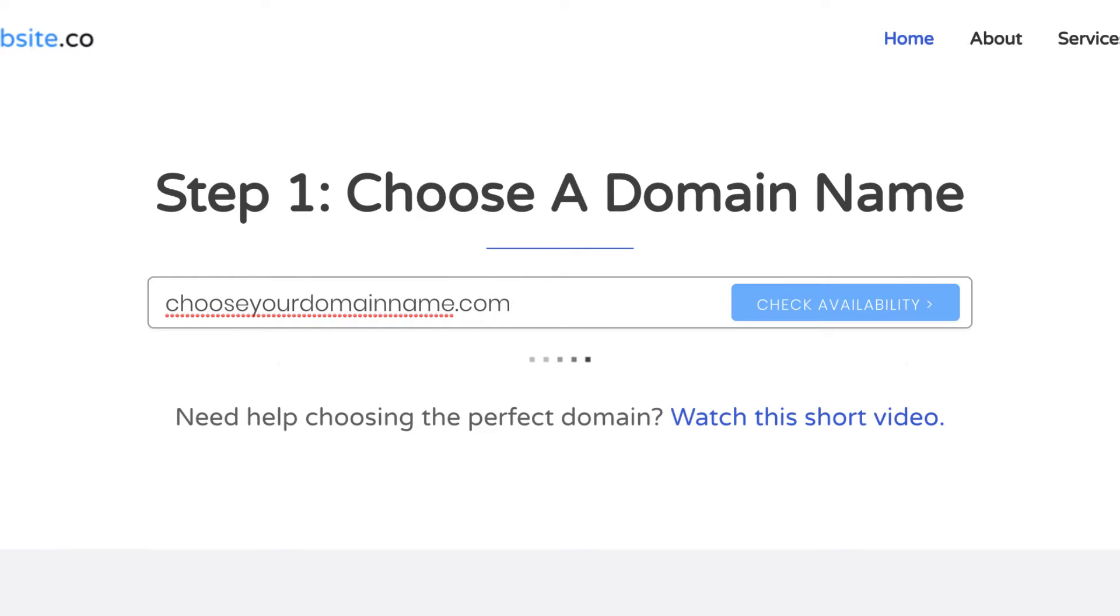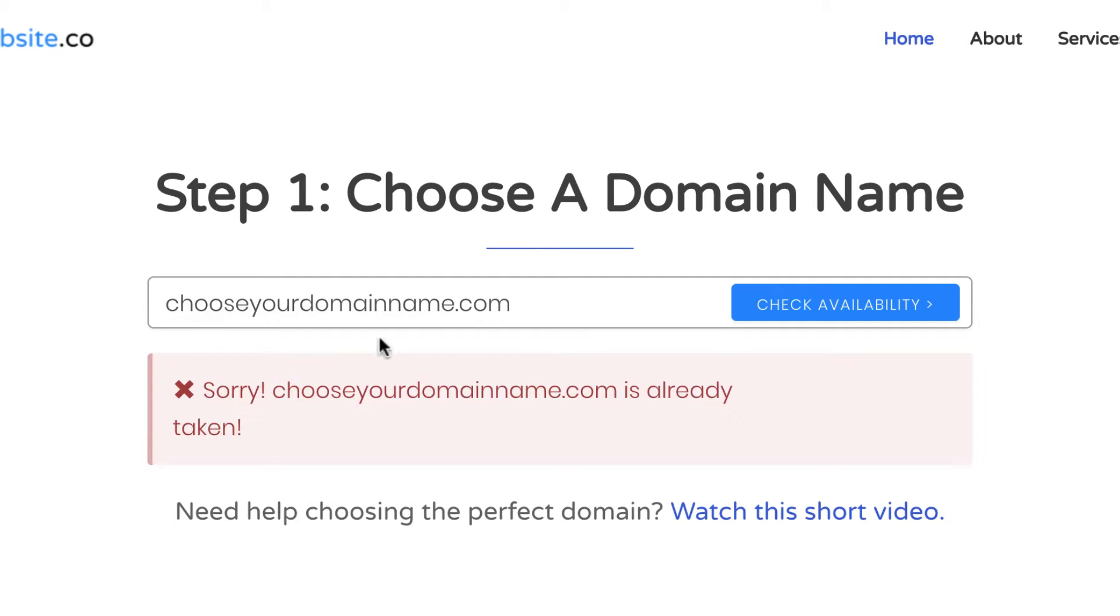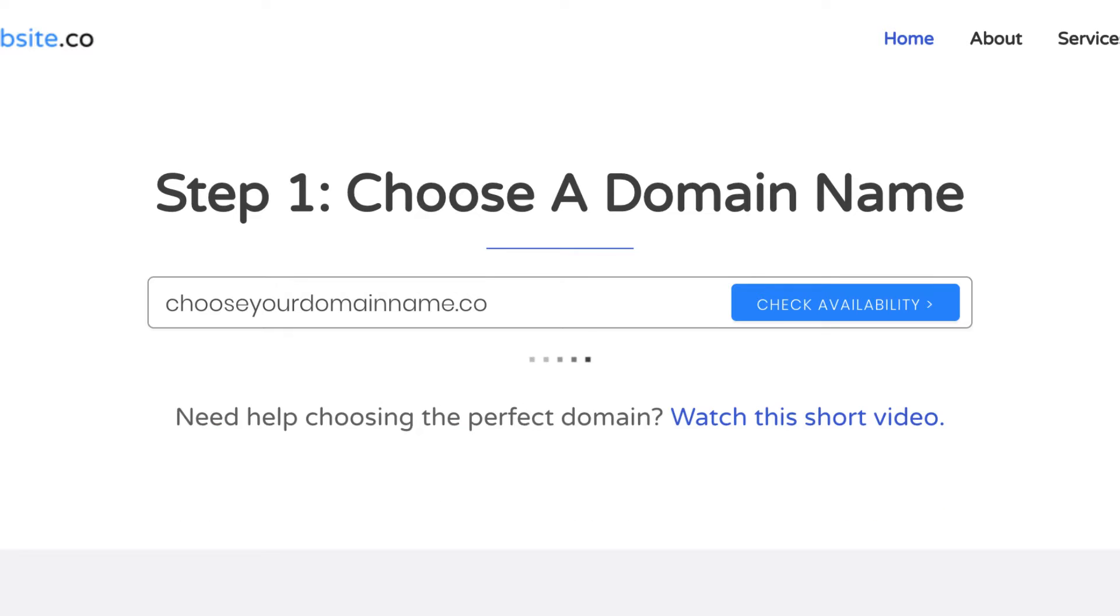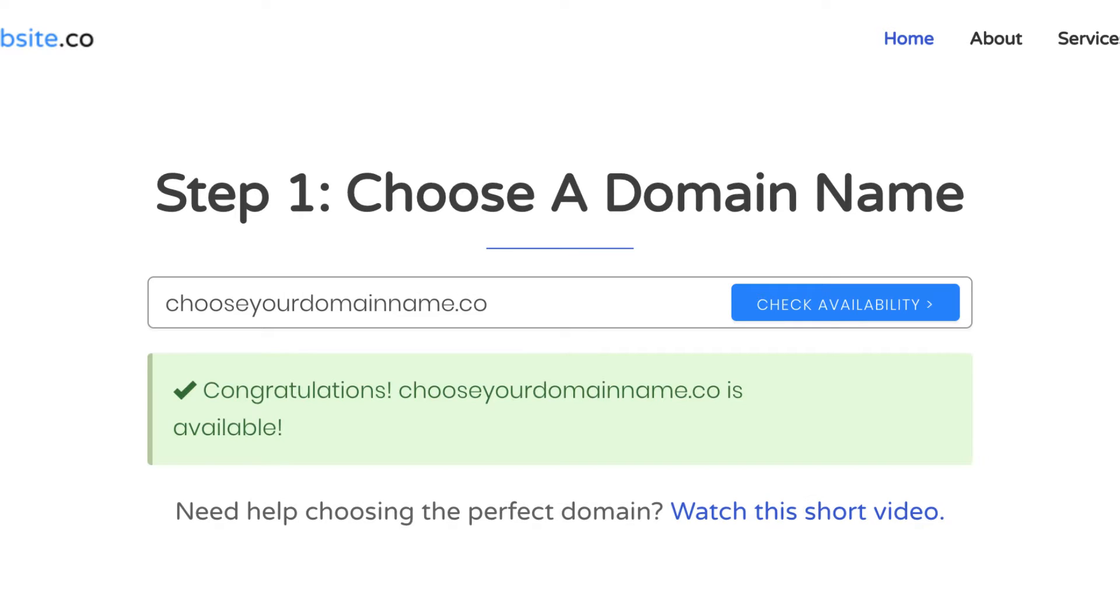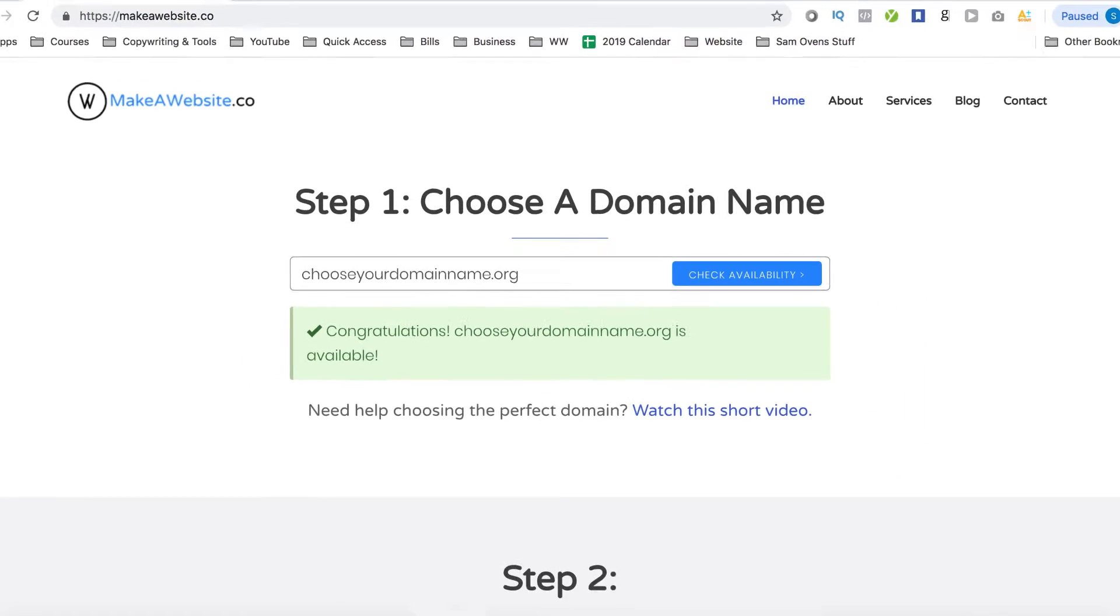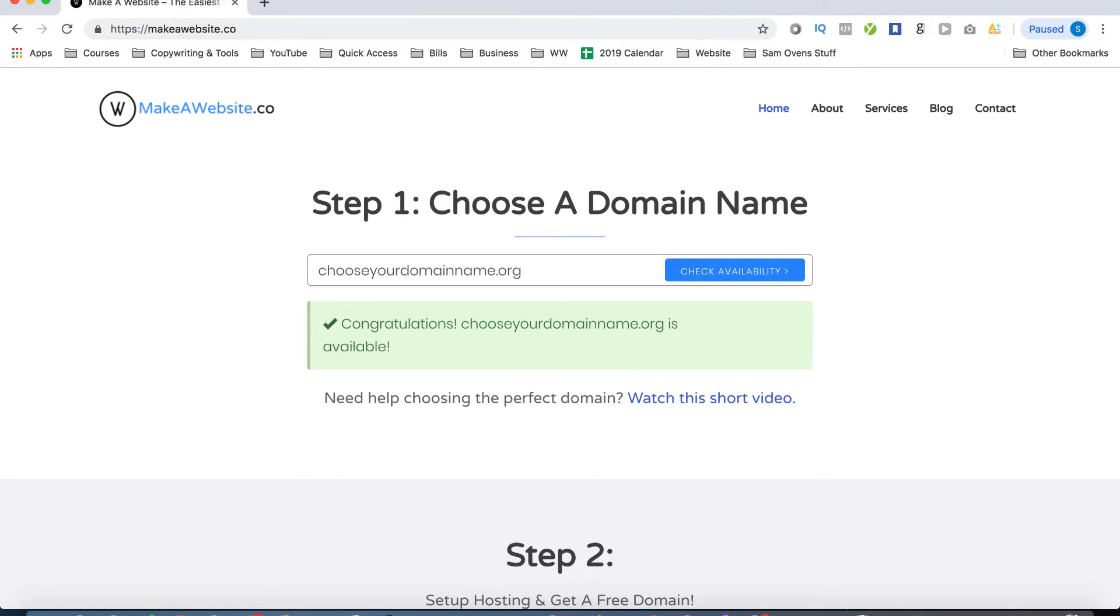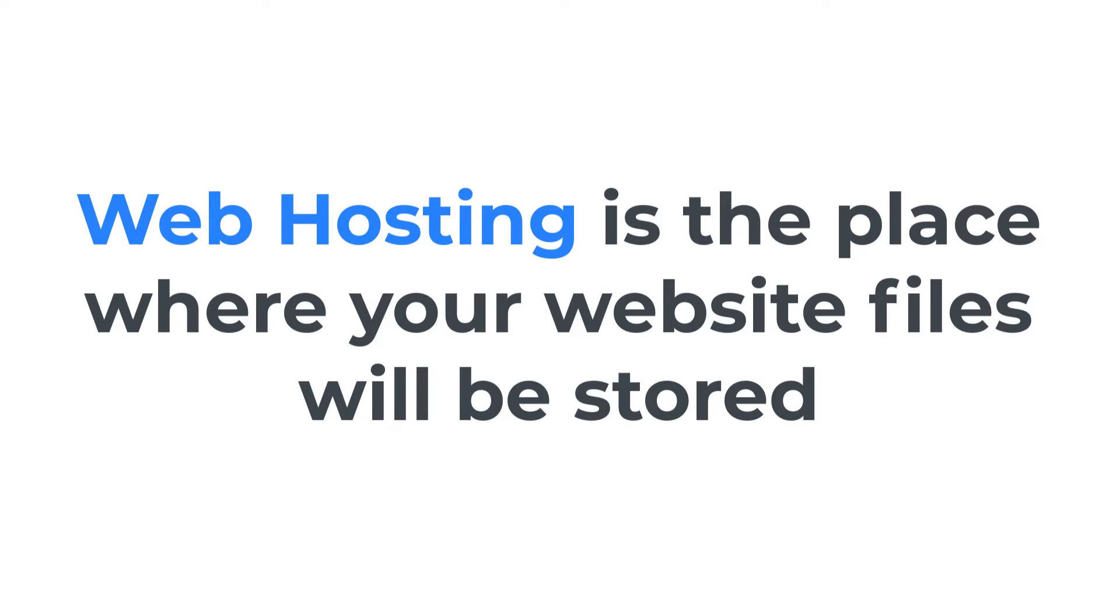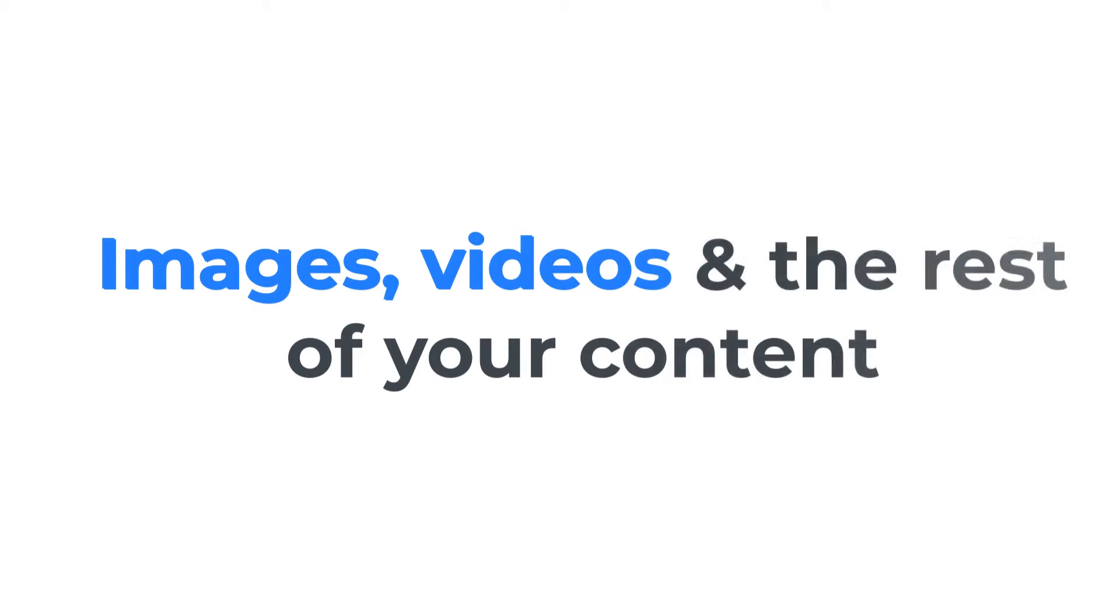Now if your desired domain name is not available in a .com, you can see if it's available in a .co, .org or .net. Now once you've found your domain name, it's time to get it registered and to set up your web hosting. Now web hosting is a place where your website files will be stored. Things like images, videos, and the rest of your content.